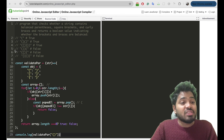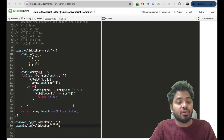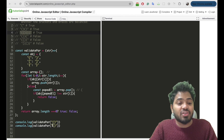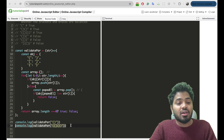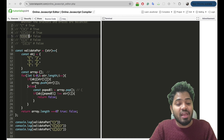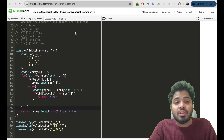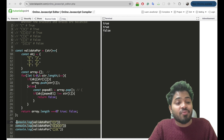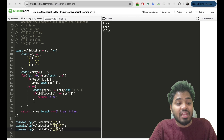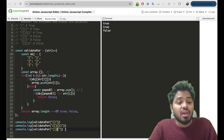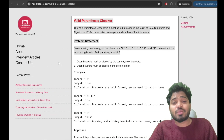Let's check all the scenarios. I'll paste multiple strings and execute. Both of the first two strings are valid, and the third one is false because the closing bracket appears before the opening bracket, so it is not a valid parenthesis. I'm creating more interview question videos, so please subscribe to my channel. Thank you!